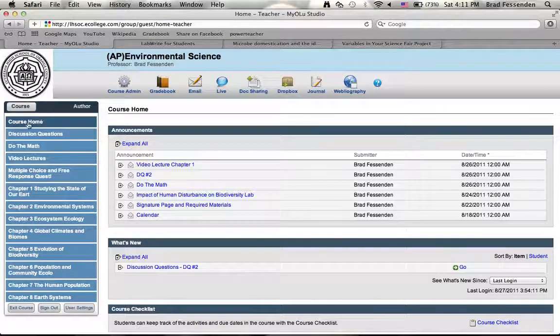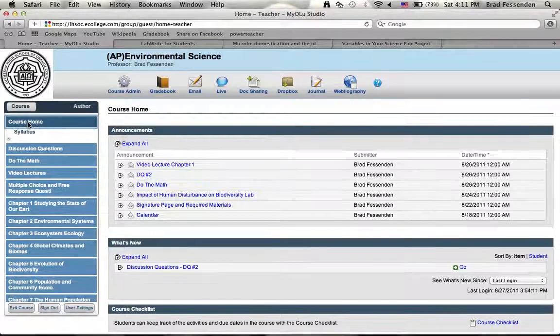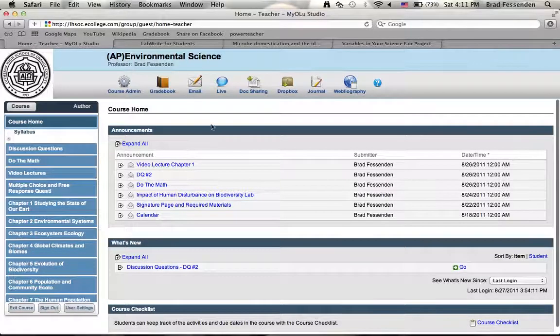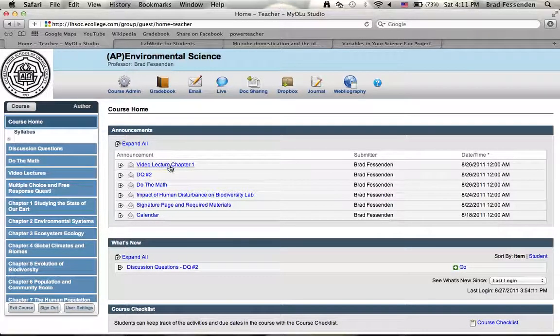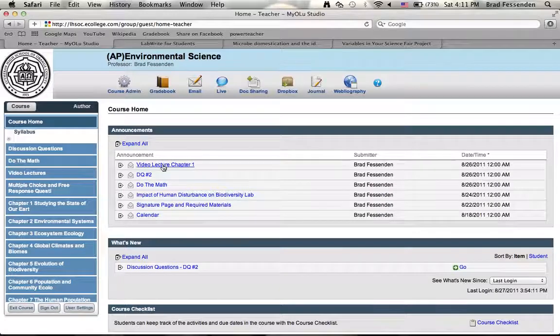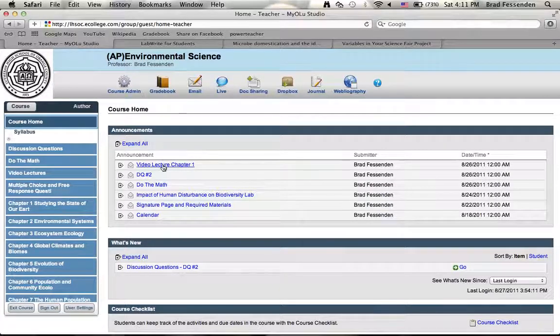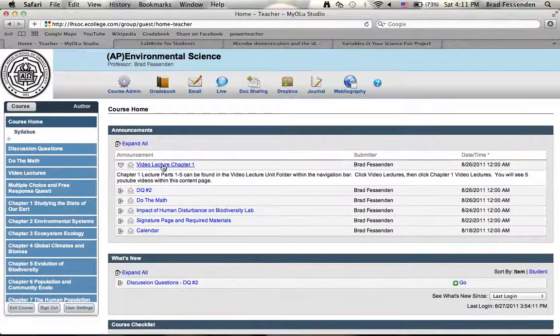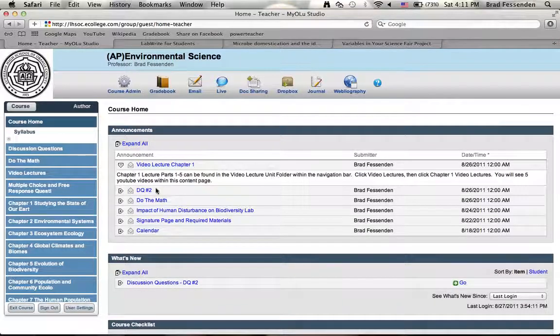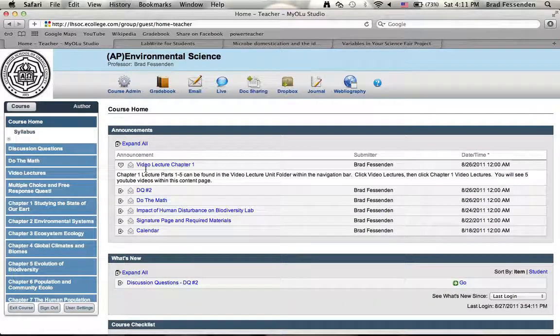Right now we're in the course home. If you press course home, this is what you're going to see. You're going to see announcements at the top, and announcements are just quick ways that I can give you information or updates and such, so you can click those and get that quick information.